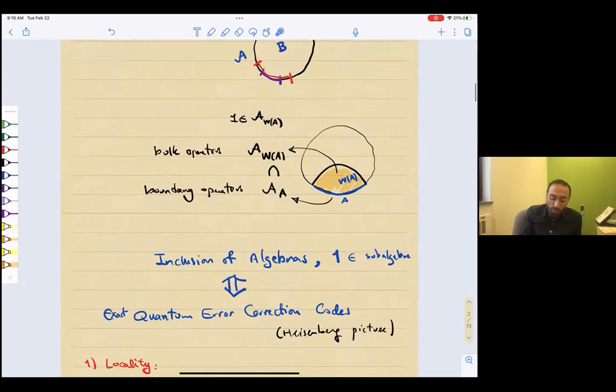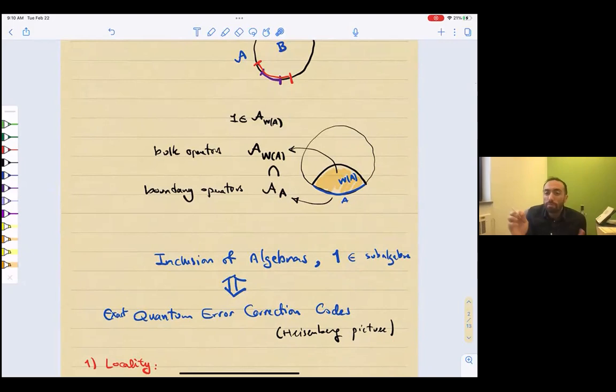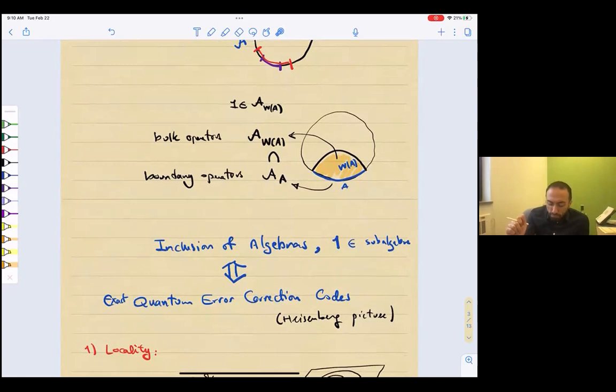To summarize, we gave a bunch of examples of inclusion of algebras where the identity is inside the sub-algebra. The point is this: every time we have an inclusion of algebra of this form, we have an exact quantum error correction code. This is just synonymous — mathematically, it's the same thing. And this is a quantum error correction code in the Heisenberg picture.